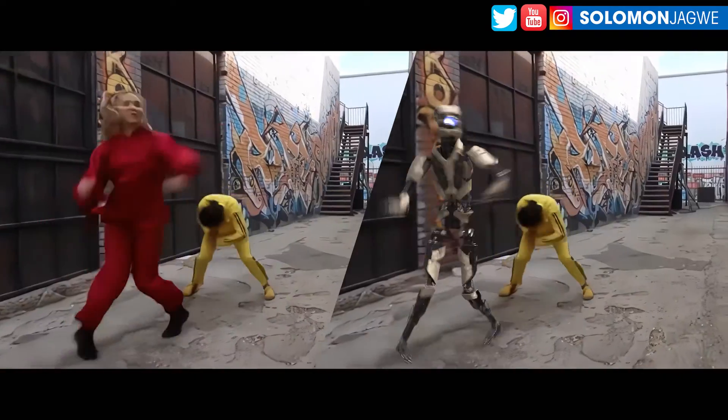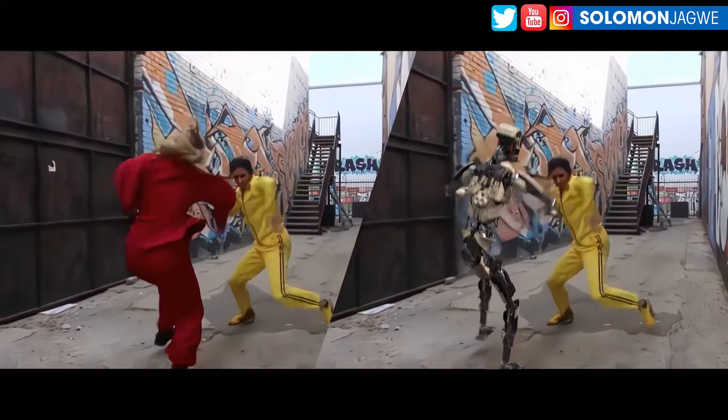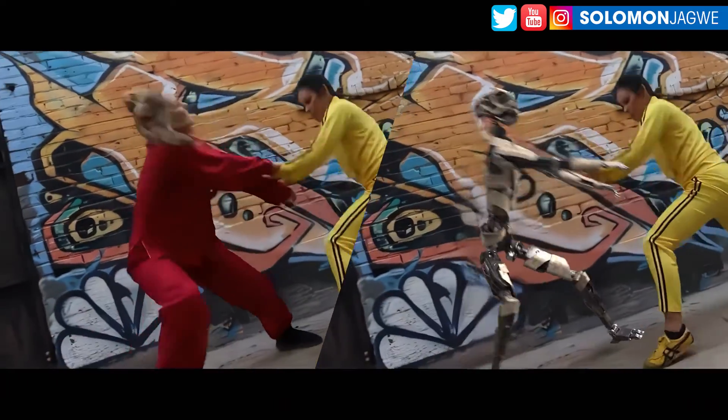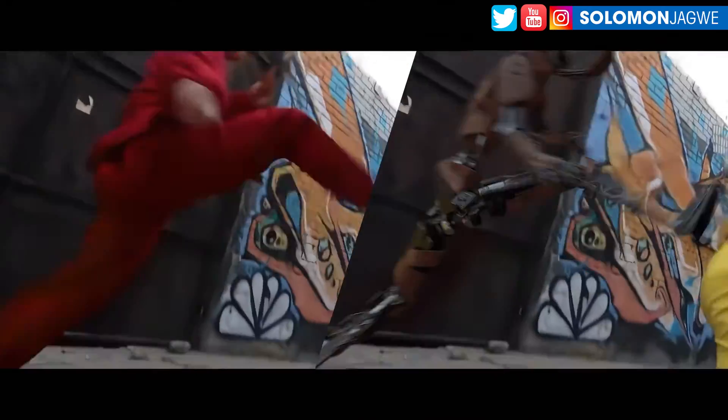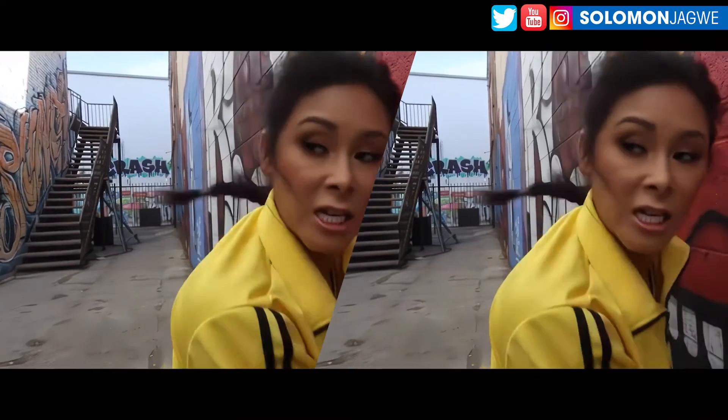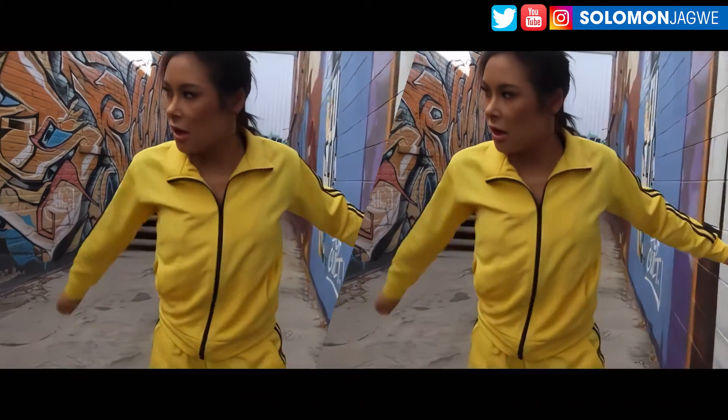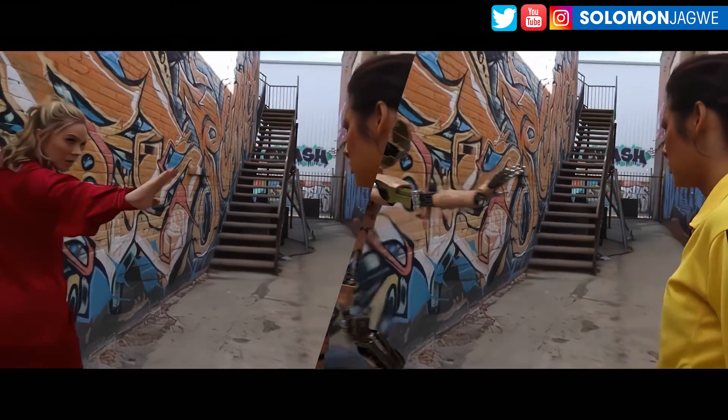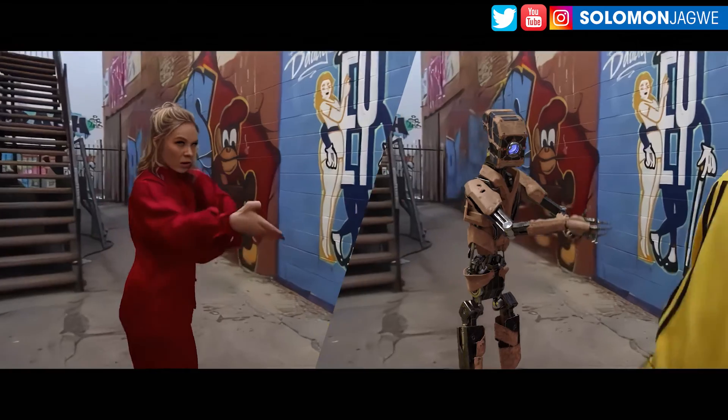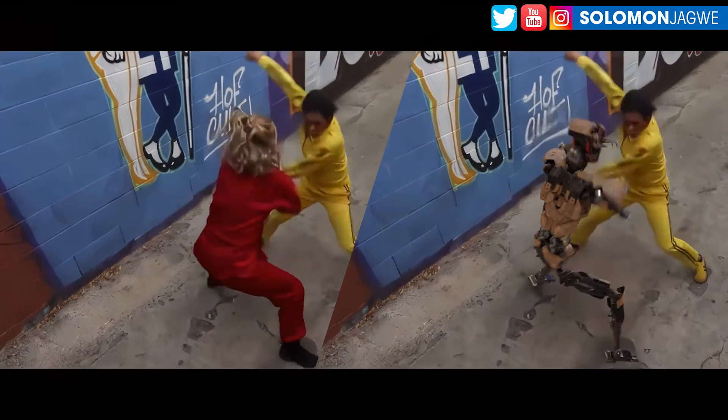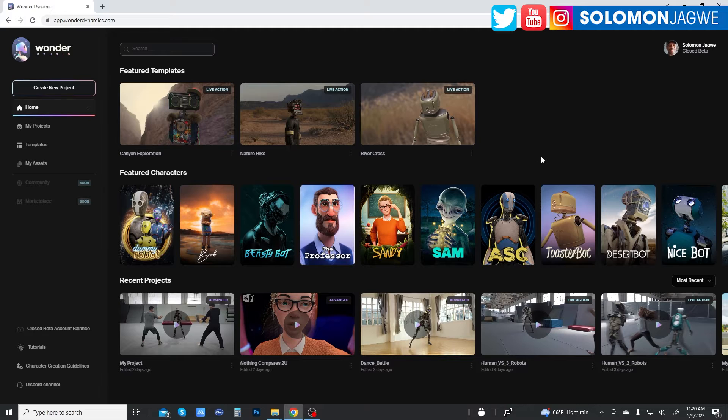Welcome back, friends. This is Solomon Jagui. I'm back with another quick insight.